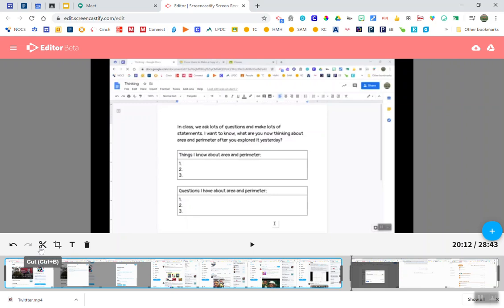So if you watch the full Screencastify tutorial I will show you how to cut sections out of your video and you can learn more there.